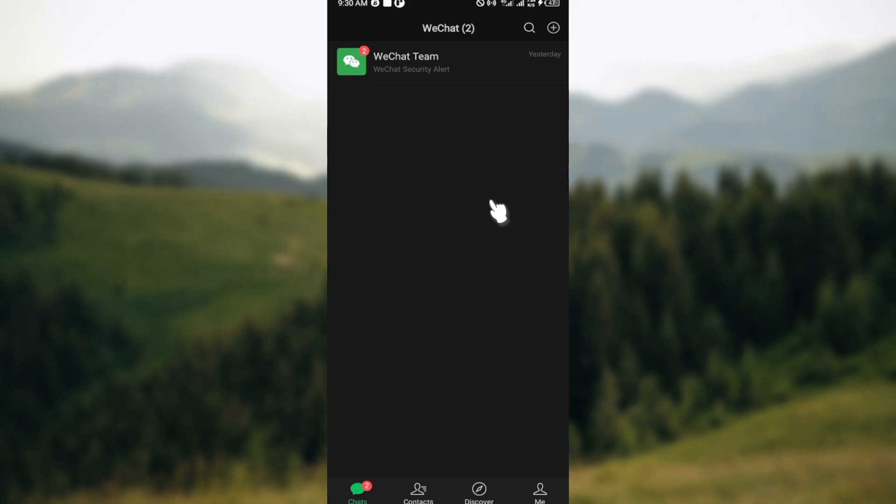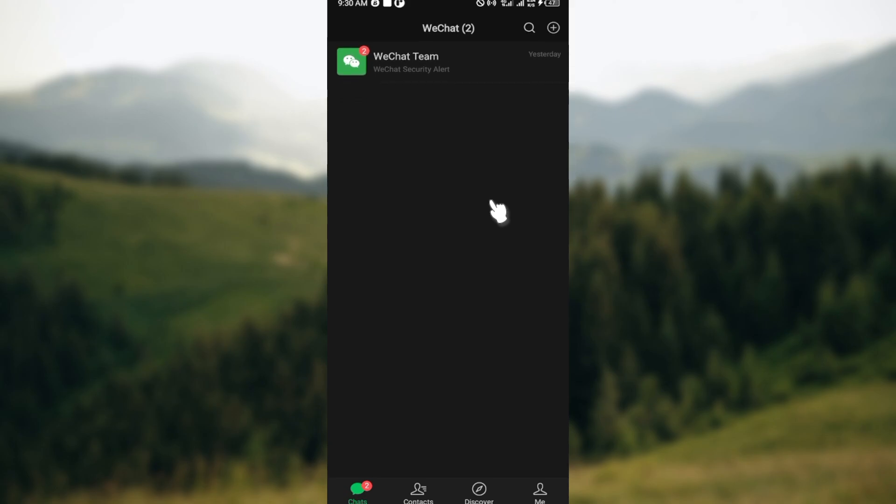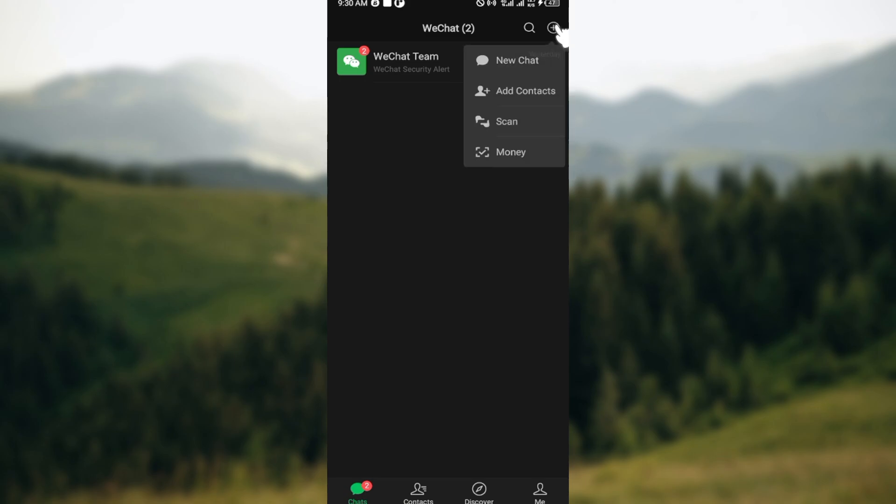The first step is to login into your WeChat account, just like I have done here. After you've logged in on this page, you'll see a plus icon by the upper right corner of the screen next to the search icon. That is what you're going to click on.